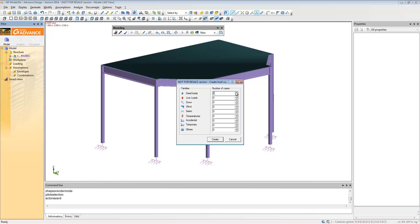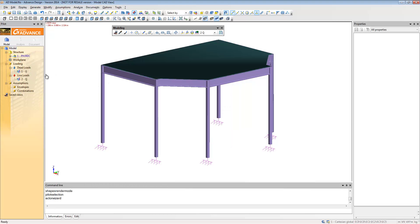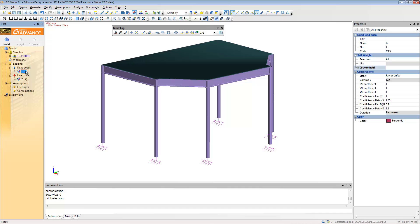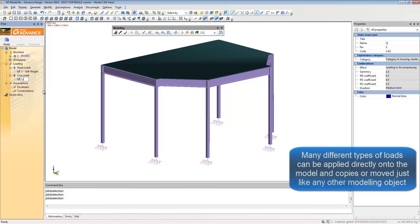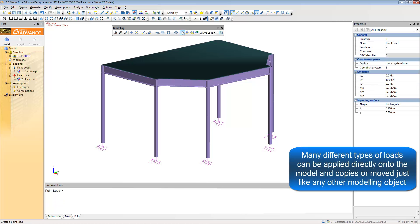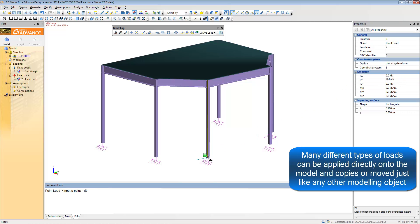Different types of load cases can be added including dead load, which automatically includes the self-weight of the structure. In a live load case, many different types of loading can be added including point loads, line loads, and area loading.